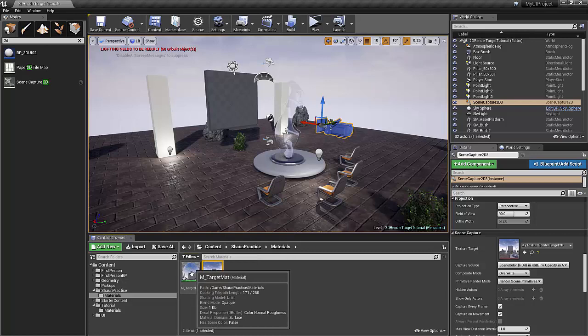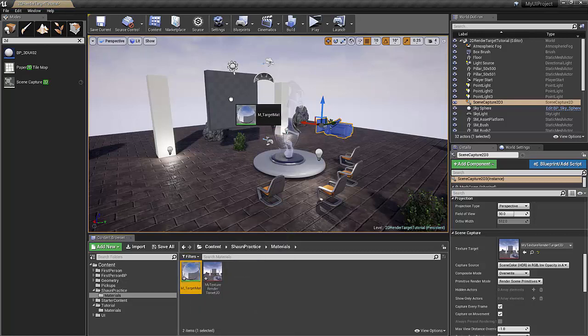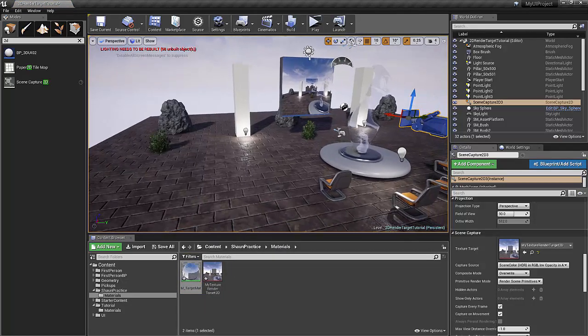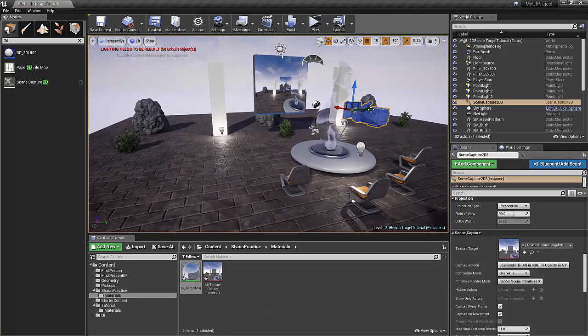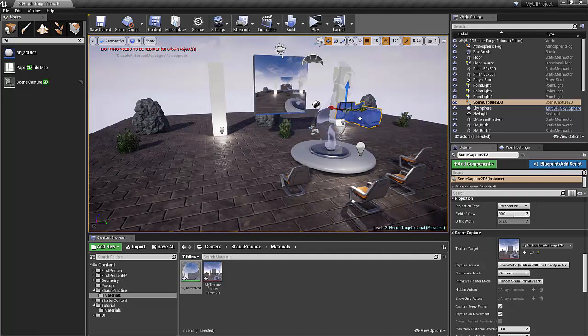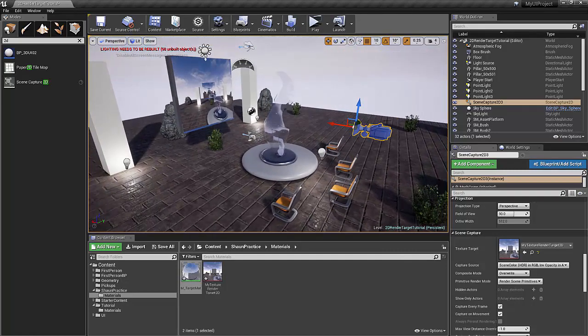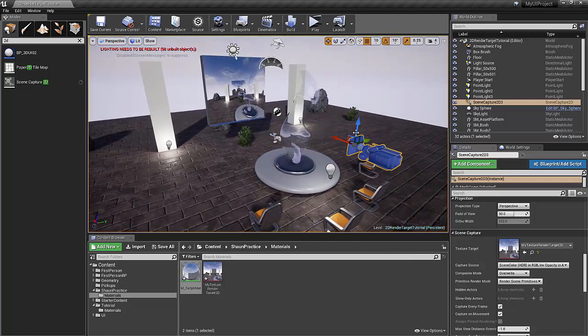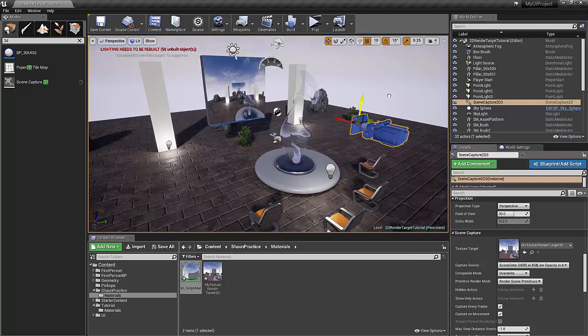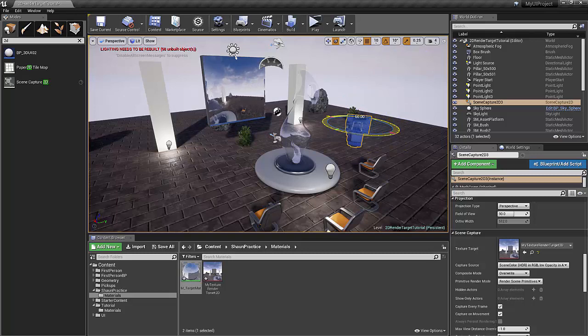And then finally, we'll just apply the material to here. And so now you can see, if we move this around, you get feedback, real-time reflections, or you could have a surveillance camera giving feedback from another room.